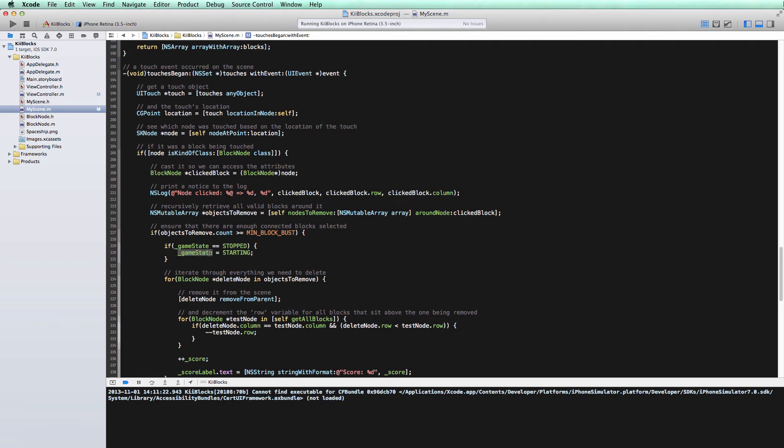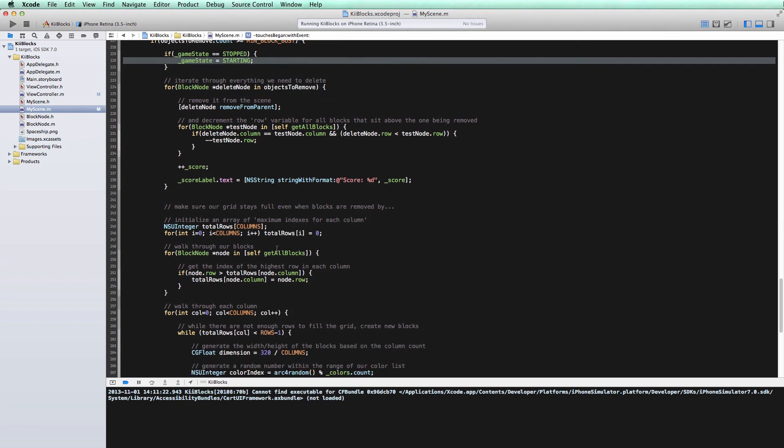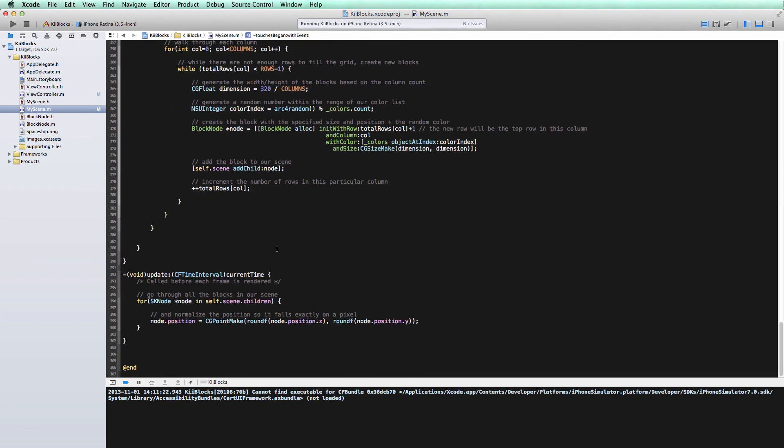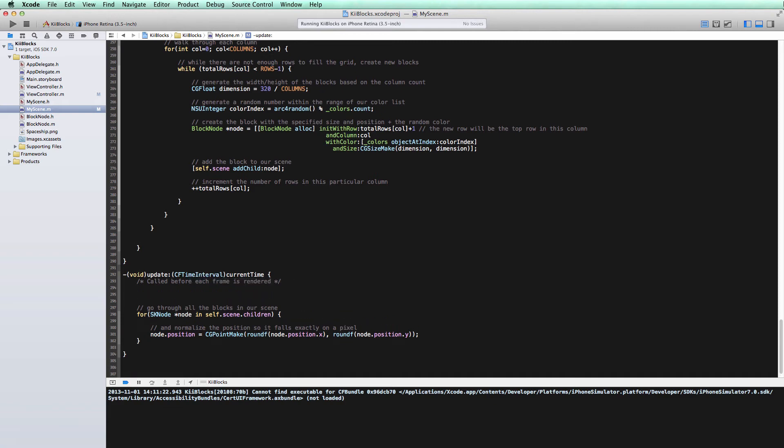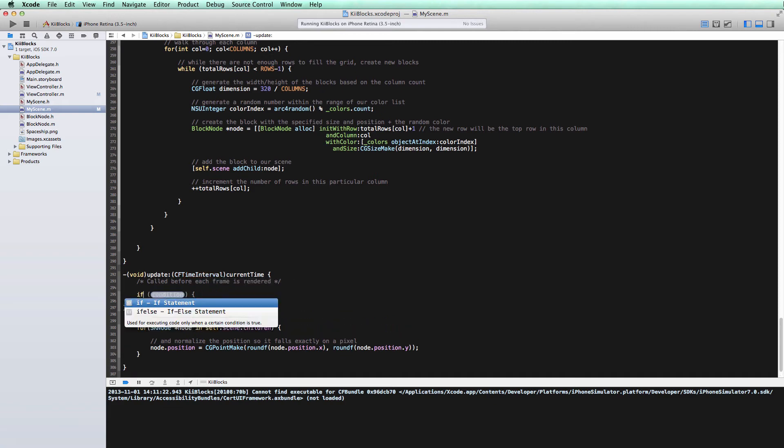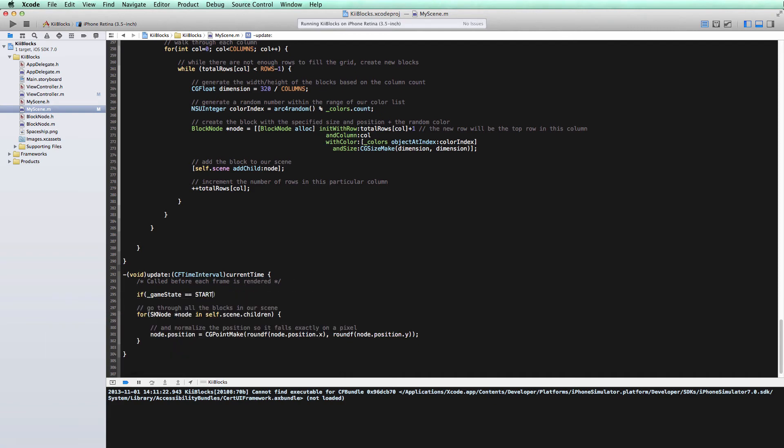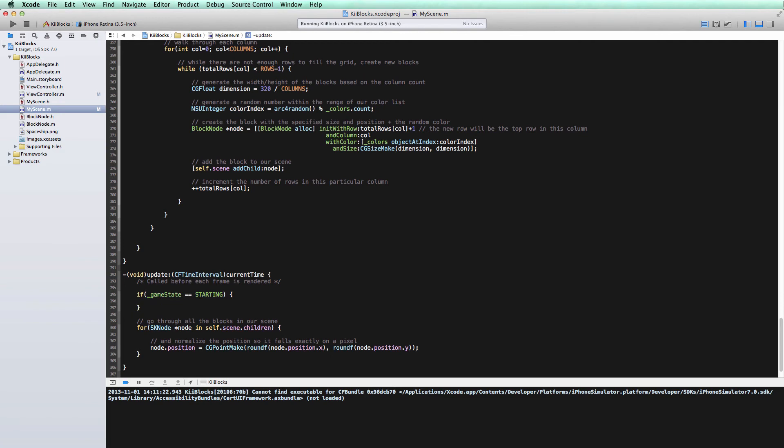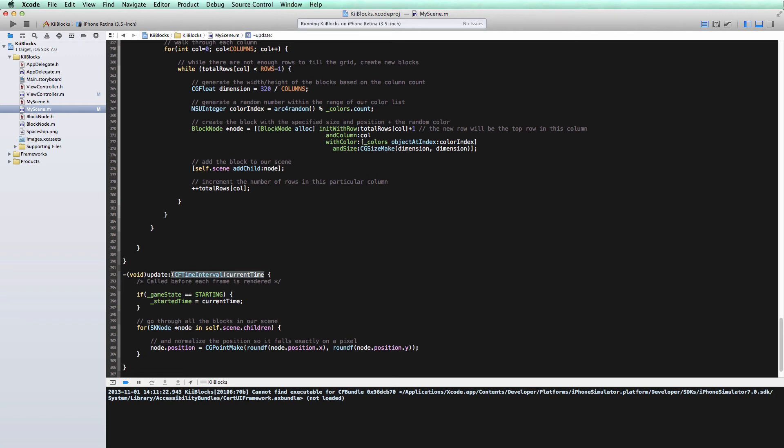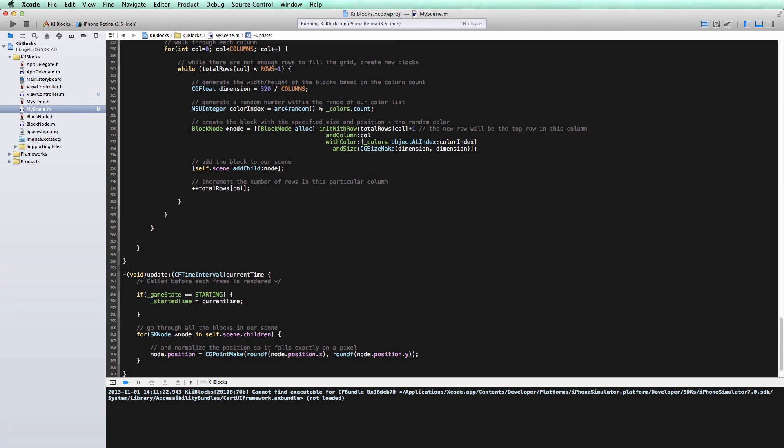The reason we use starting instead of playing here is because we want the game to be able to update itself, specifically the timer. So we want to know when the timer should start. Now that we've marked the game state as starting, we can go down to our update method. Remember, this is drawn before every frame is rendered. What we want to do here is check to see if the game state is starting, which is set when the user first taps on a valid block. If it is starting, then we want to be sure to start our timer. We'll set the started time equals the current time. The current time is denoted by this variable right here, this parameter in the update method. So the game will keep track of the current time and we'll utilize that for our timer. If the game state is starting and we're good to go here, we'll change the game state to playing.